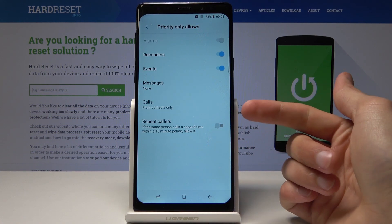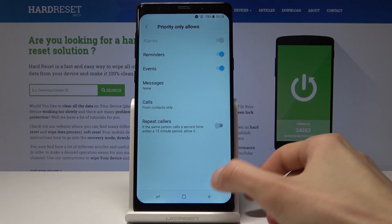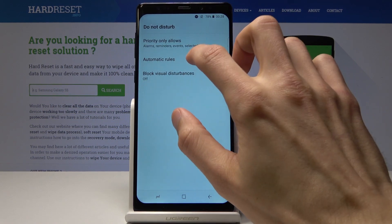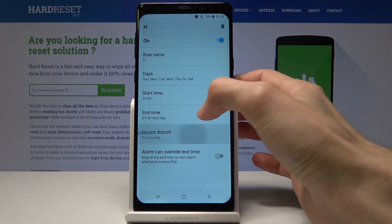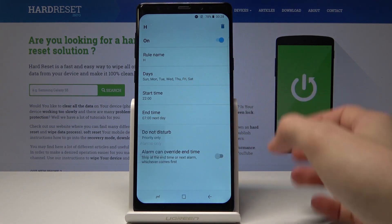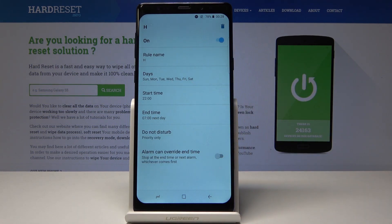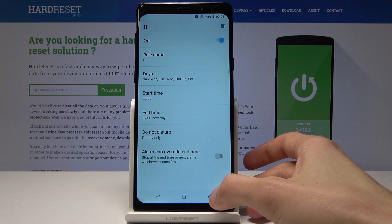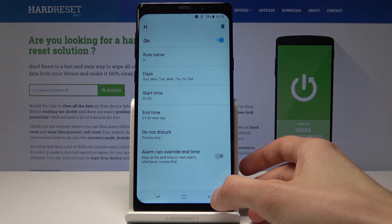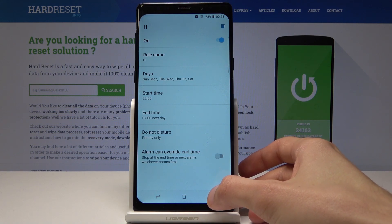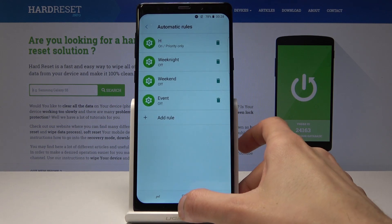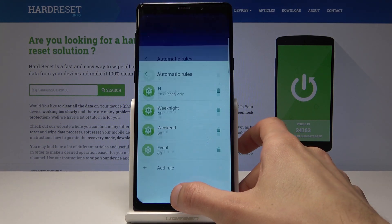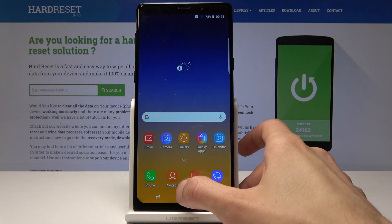Calls work basically the same way. When you choose Priority Only, it will follow the rules that you have set on the previous page. Once it's on, it will be active at the time you have set.